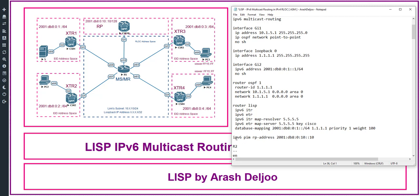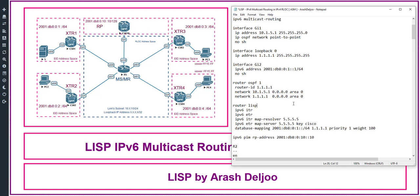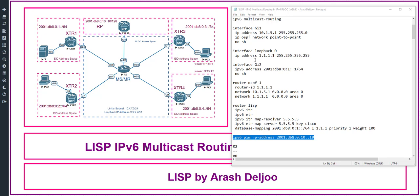For ASM we need to configure the RP address with the command 'ipv6 pim rp-address 2001:db8:010::10' — this is the IPv6 address of the loopback 1 on CSR10. Note that when you enable IPv6 multicast routing, PIM automatically starts on all IPv6-enabled interfaces. Because of that, on Gigabit2 we do not need to explicitly configure 'ipv6 pim sparse-mode' — PIM is enabled automatically.